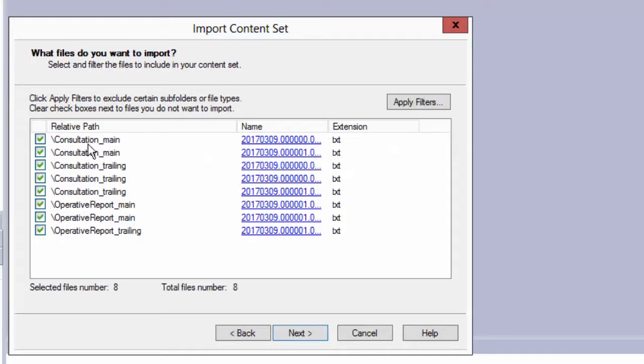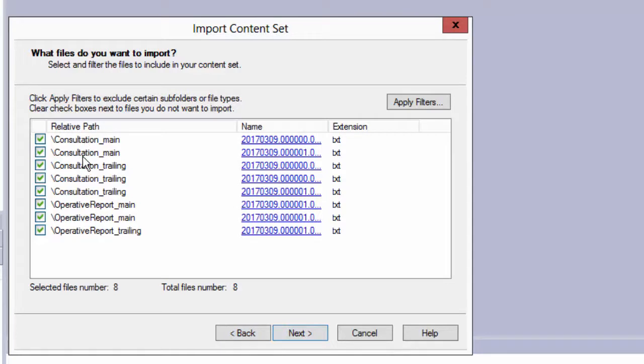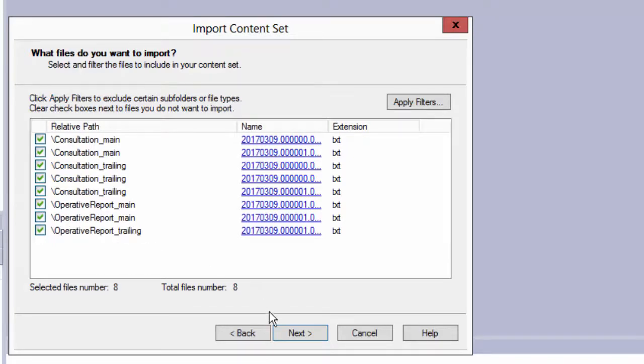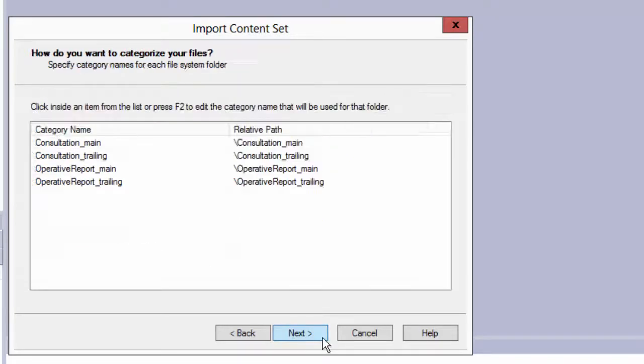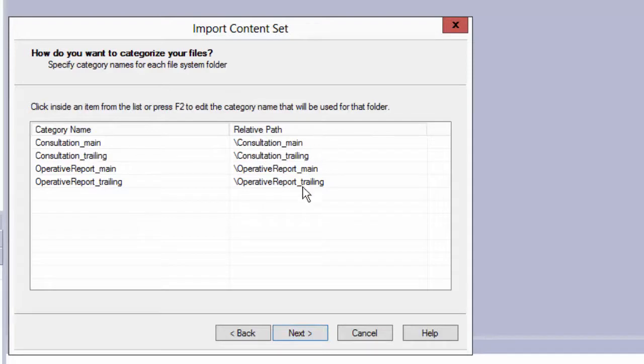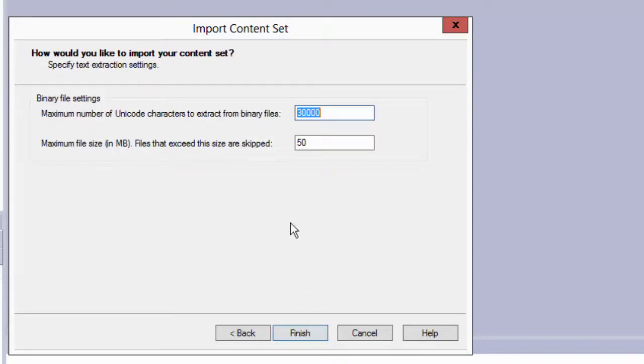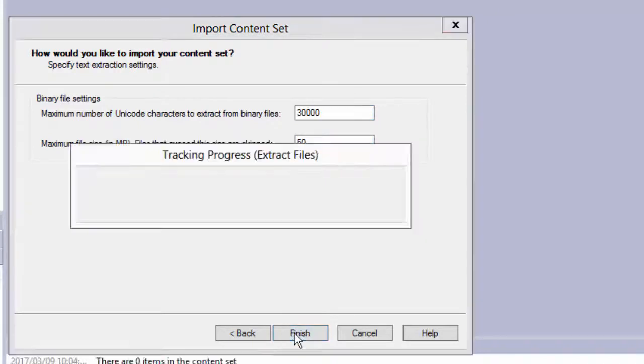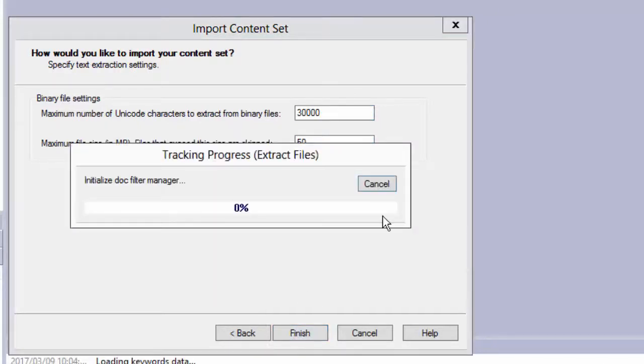It now knows their relative path, and it's going to use this to identify the type of the documents. So in data cap, my document types in my application, I need to name them consultation_main, consultation_trailing, operator report main, operator report_trailing. Those are my doc types in data cap. So that's where it's giving the category names, just based on the folders, and maximum number of characters, say finish.